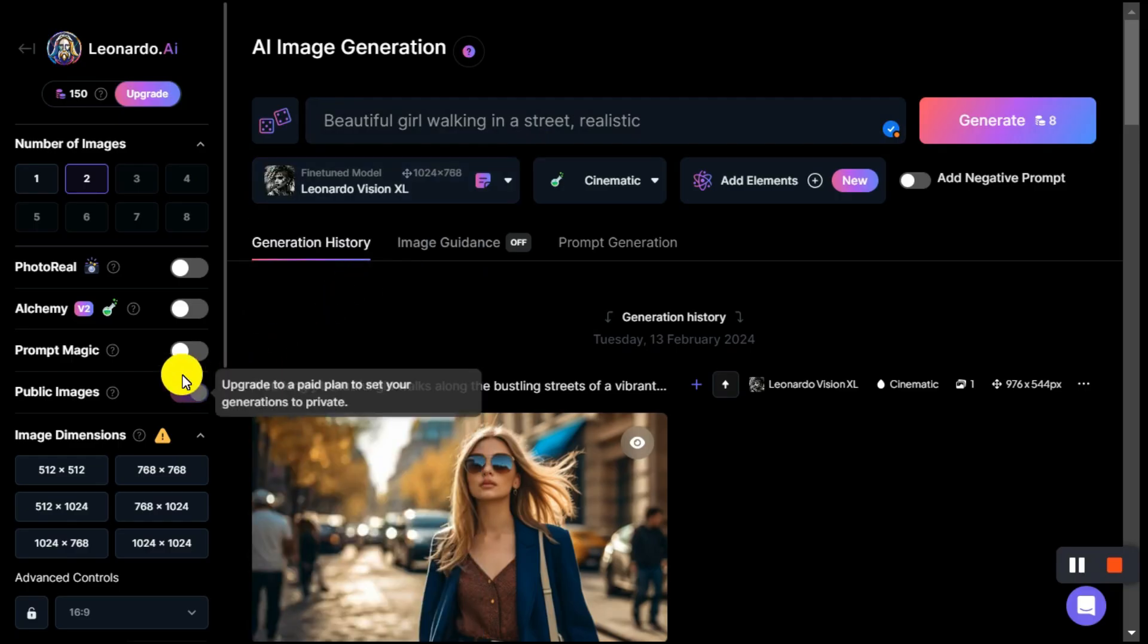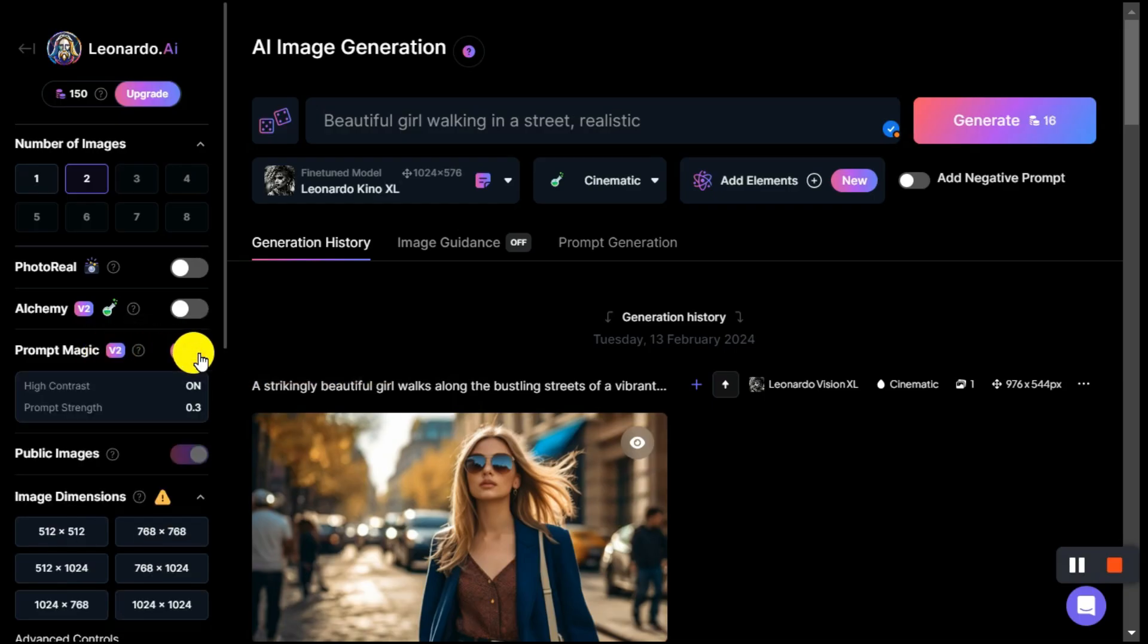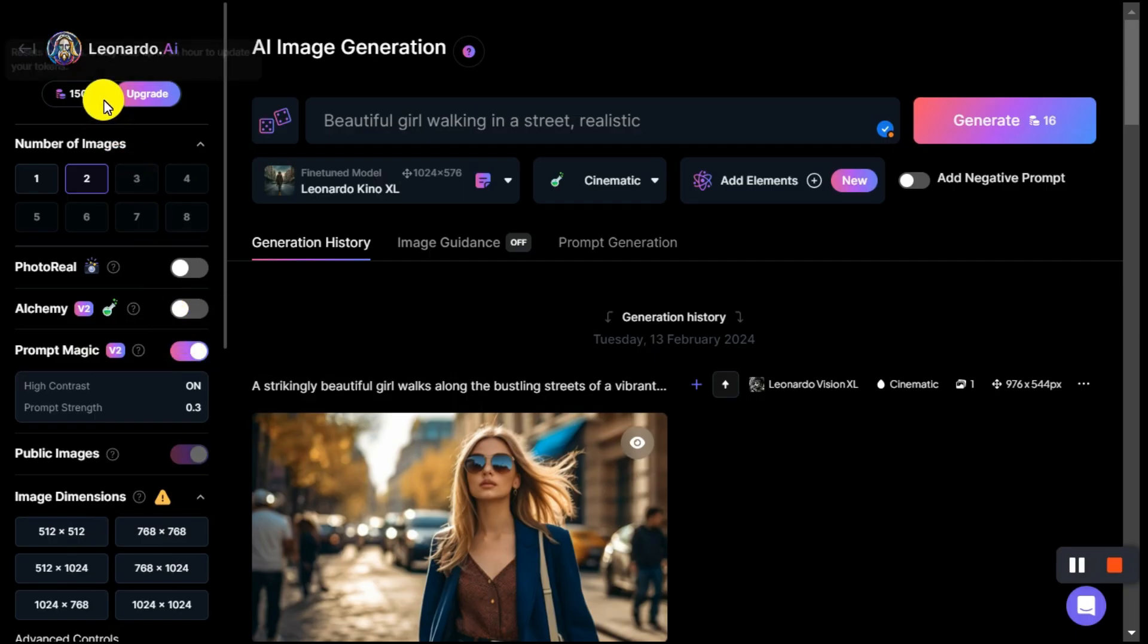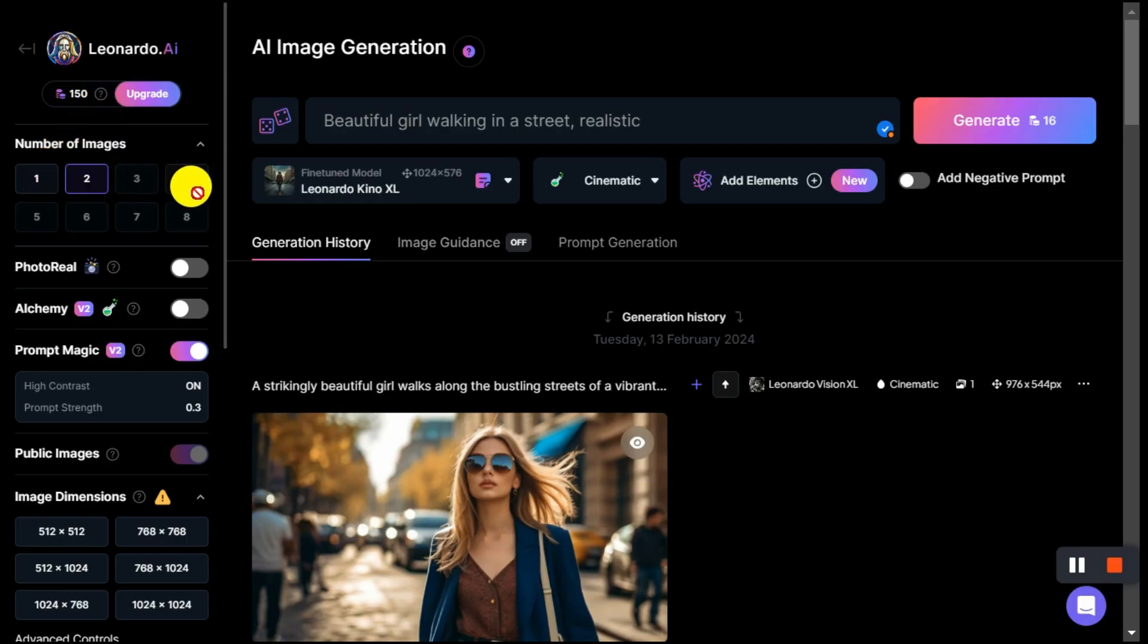After that, I enabled the prompt magic option because experience has shown that it greatly improves images. Above you can see that every free account gets 150 tokens daily which we can generate a good amount of photos and videos. From the number of images section we can select the number of our output images, I have selected 2.